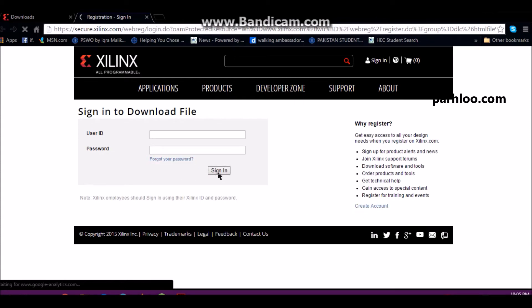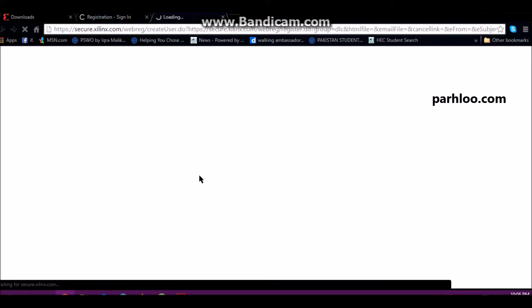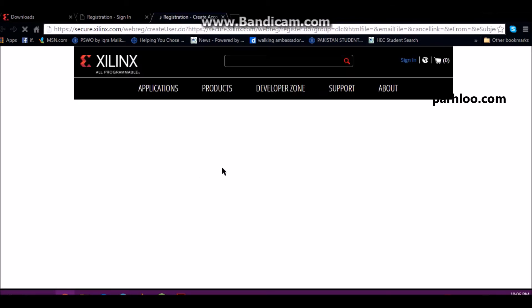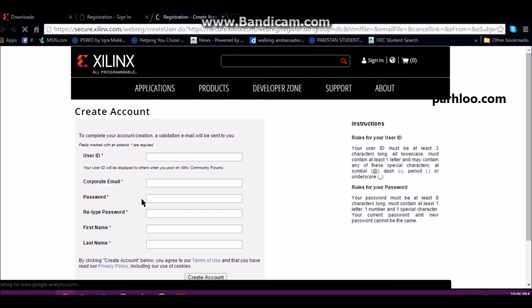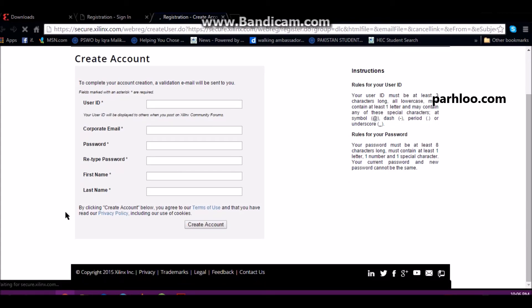To download Xilinx you will need to register. Then you will need to download Xilinx in the system. There will be information like your name, your address, your email, your account.